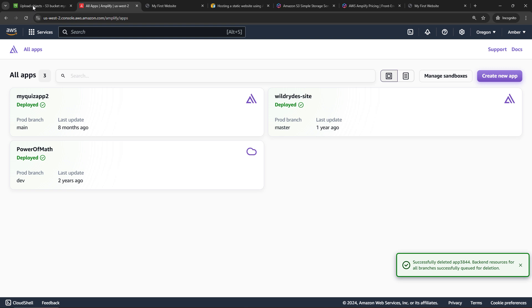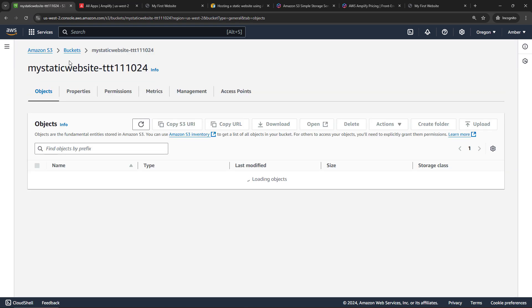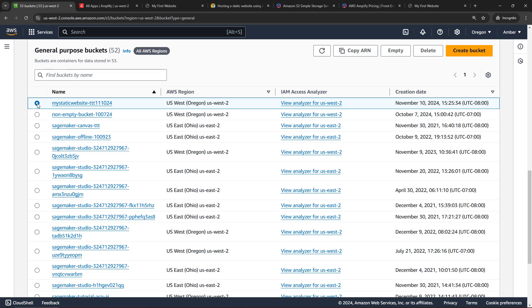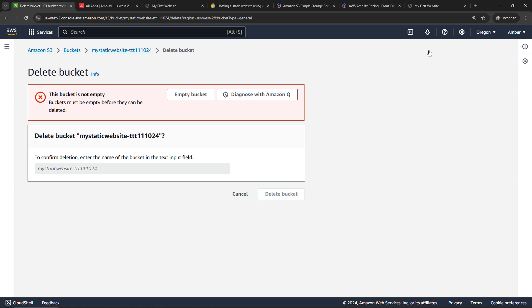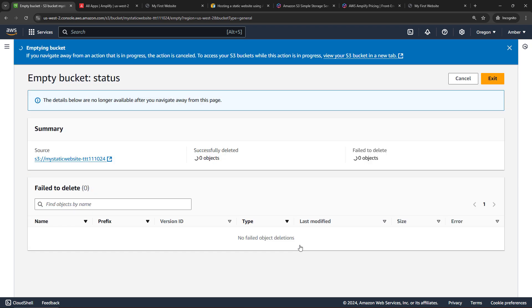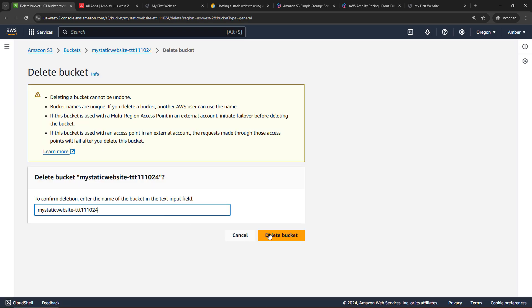And then back to the S3 bucket. Let me close this and I will back up to all the buckets, select my static website and then say Delete. Now, you're not able to delete a bucket that has files in it so we'll first need to empty the bucket. Confirm that and then once that's done, you can use this link here to actually go in and delete the bucket.